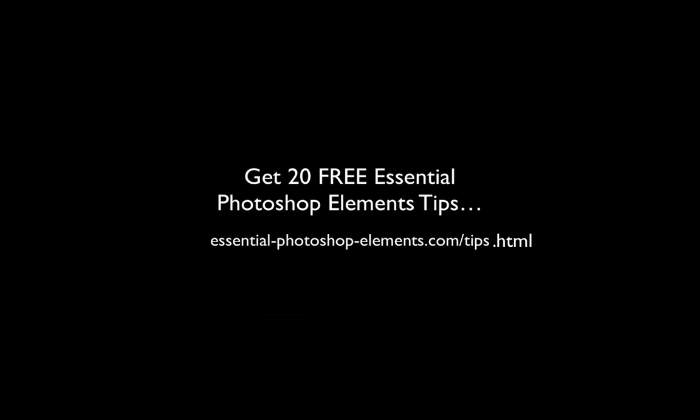If you would like more free video tips, I have 20 essential Photoshop Elements tips you can get started with right now by going to EssentialPhotoshopElements.com slash tips.